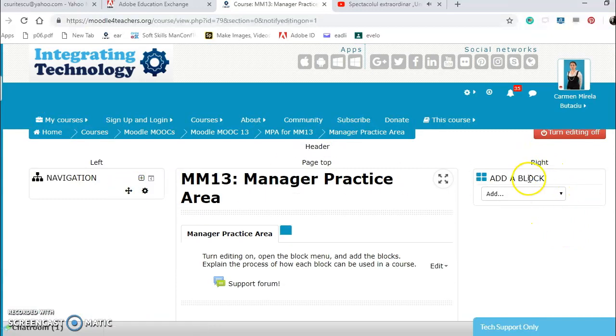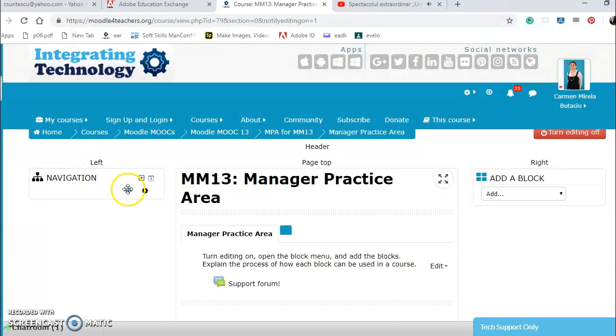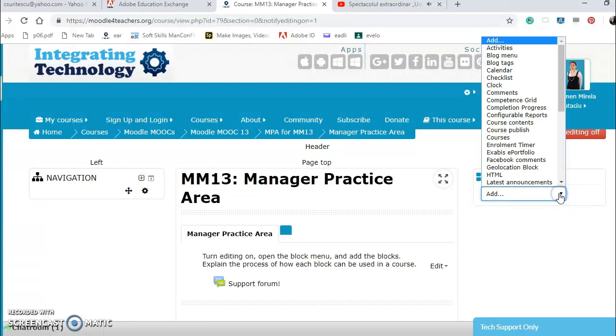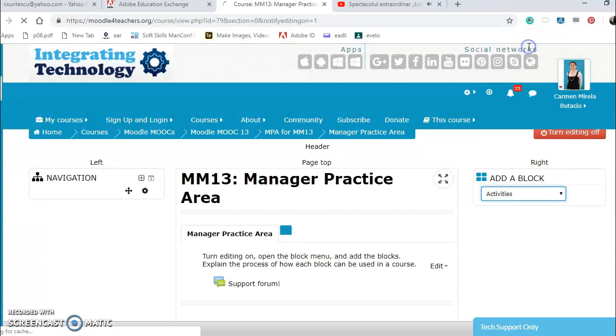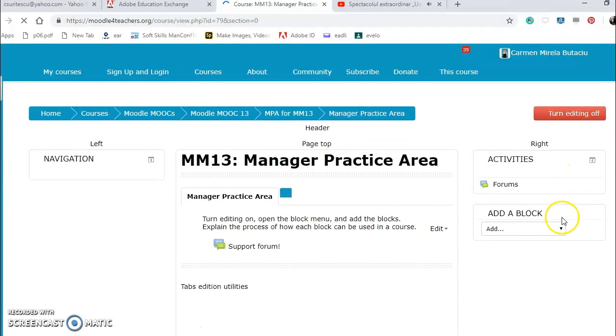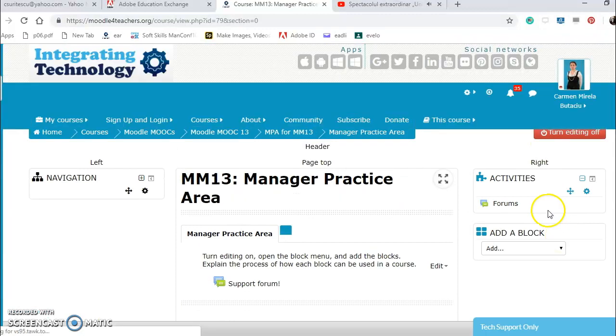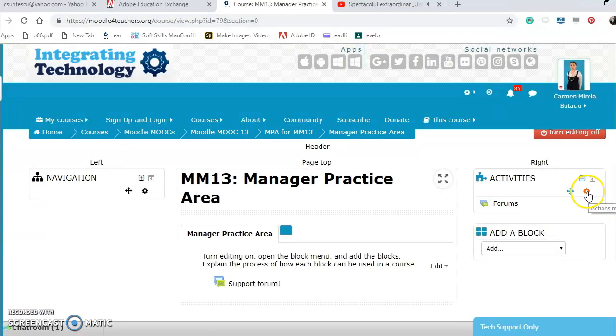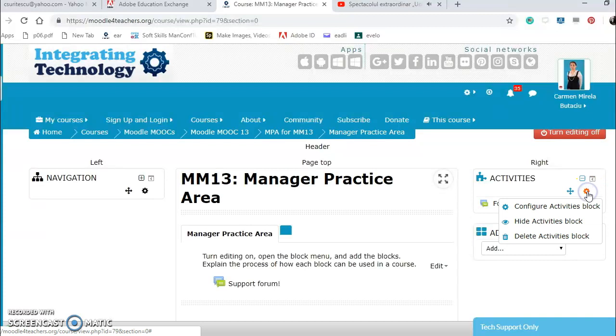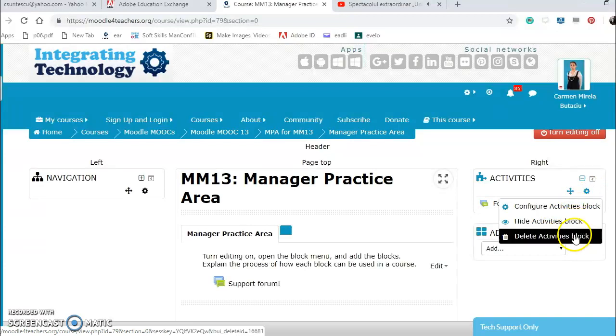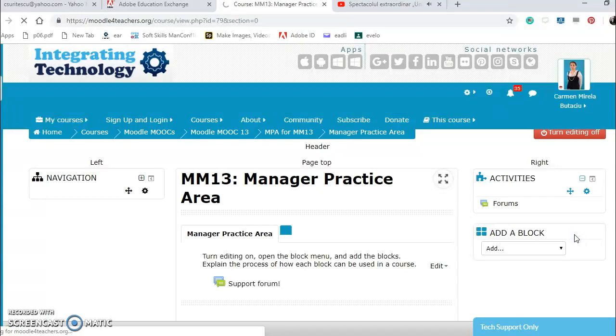Let's explore together. I can have activities, especially forums from here. I can configure activity block, hide them, or delete. I will delete them like this.